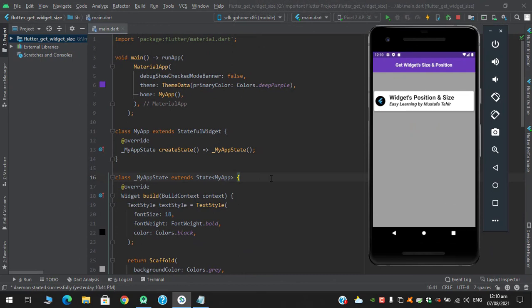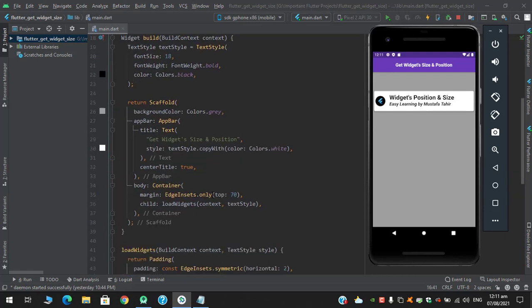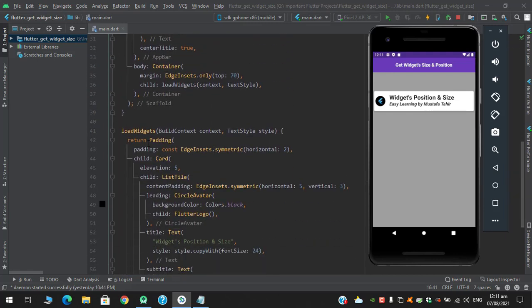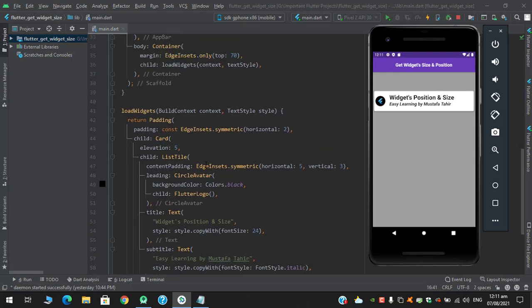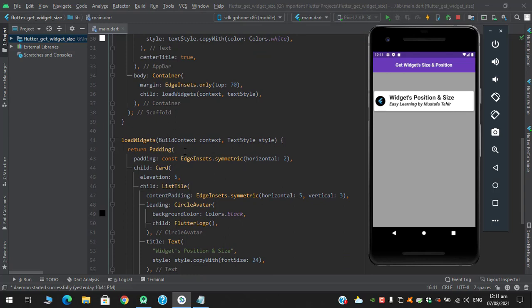After our code gets executed it will look something like this. To calculate a widget's position and size we must have a GlobalKey. Every widget has a property of key which requires a GlobalKey. To calculate this returning widget — that is the complete padding with its child and so on — you must have a GlobalKey, so I will define the GlobalKey here.